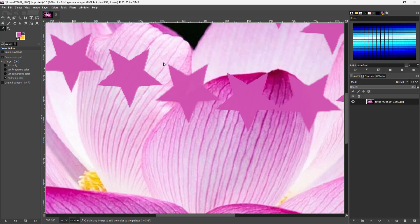If you go to add to palette, it adds that color to the palette if you have one.